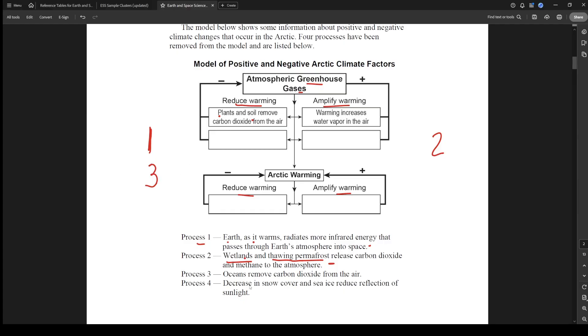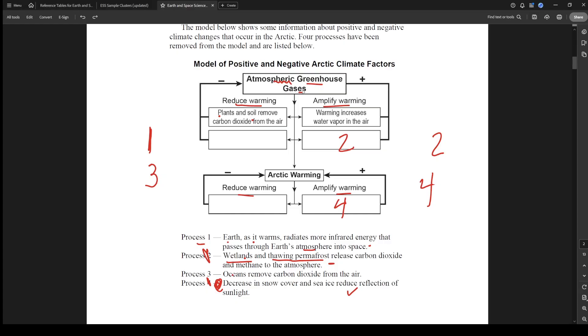Number three: oceans remove CO2 from the air, so that's just removing, so that's going to be three. And then decrease in snow cover, reduce reflection of sunlight, that's going to make it warmer, so that's going to be over here. So this sounds like it's for the Arctic, so I'm going to put four here, which means two goes there. For these last two, the oceans just removing CO2 from the air is just going to be something to do with the atmosphere greenhouse gases because the gases are being removed from the air, right? So this is probably three, which means Earth as it warms radiates more infrared energy that passes through Earth's atmosphere into space, that's going to be one.